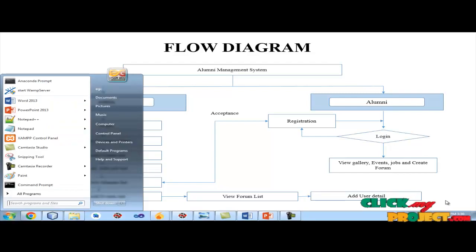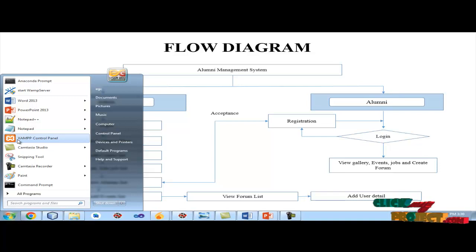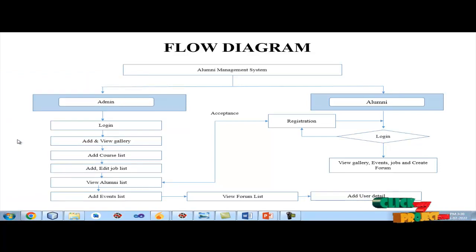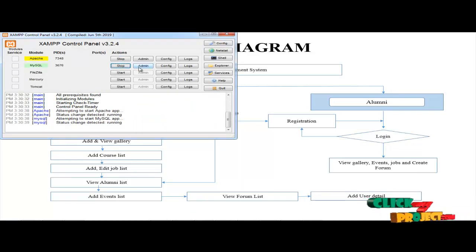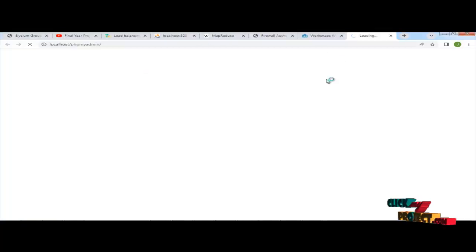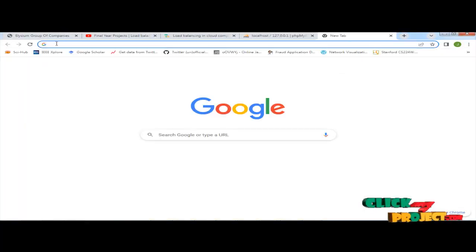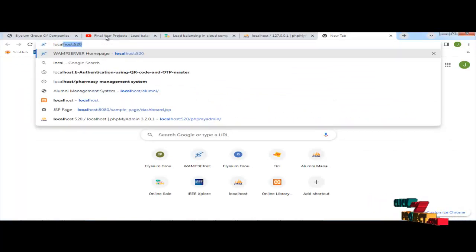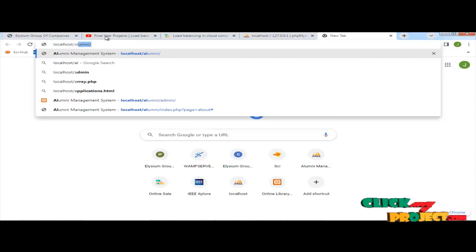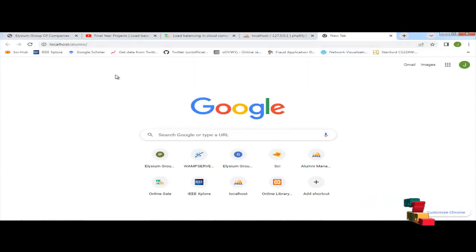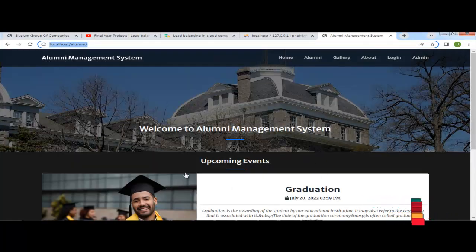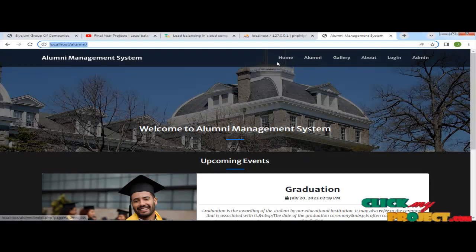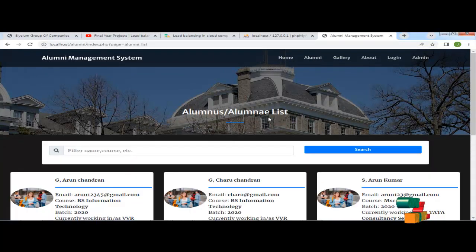Now we start the demo. Before we start the process, we should transfer it to admin. Next we run our process — type localhost, then aluminum. The program is running here. And this is our homepage.